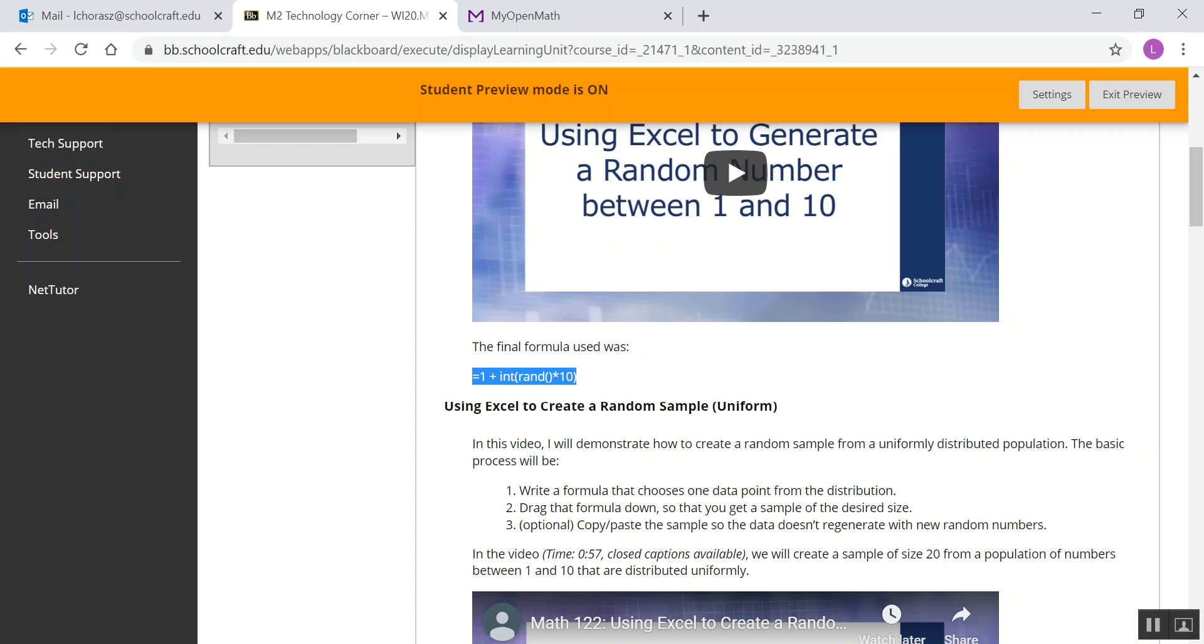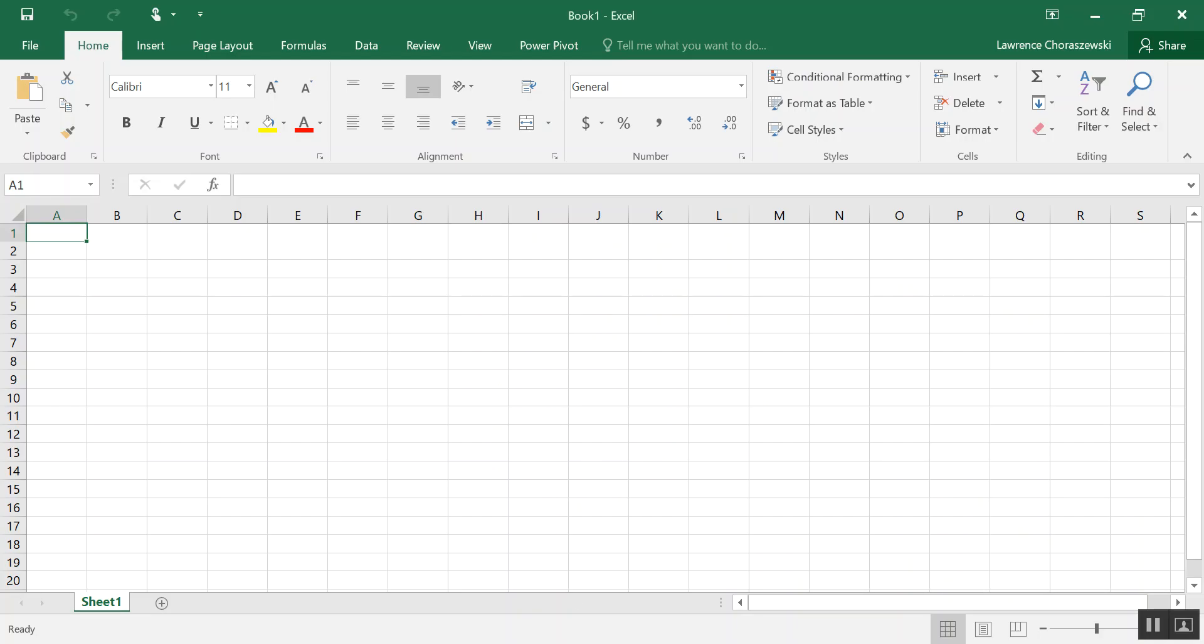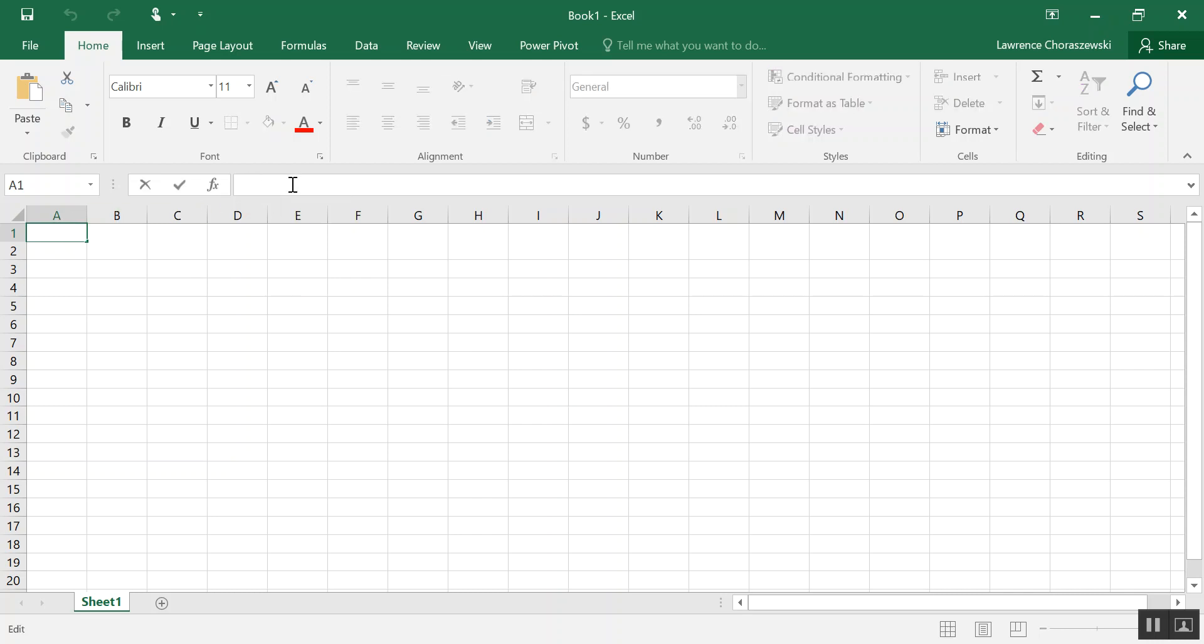We'll go to my Excel sheet and in the first cell of Column A is where I'm going to click, and up here in the Formula Bar I'm going to go ahead and paste the formula. There's no tweaking that you have to do to this. Simply press Enter.